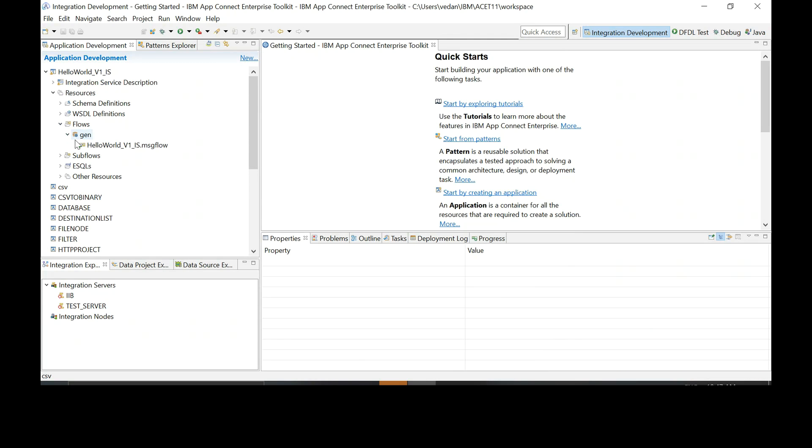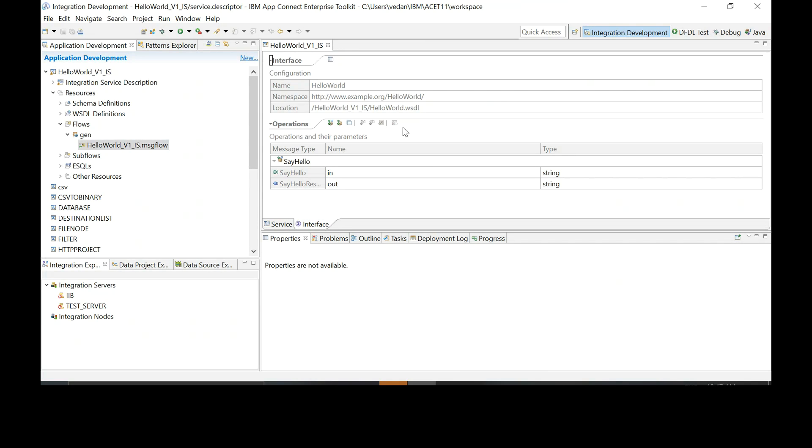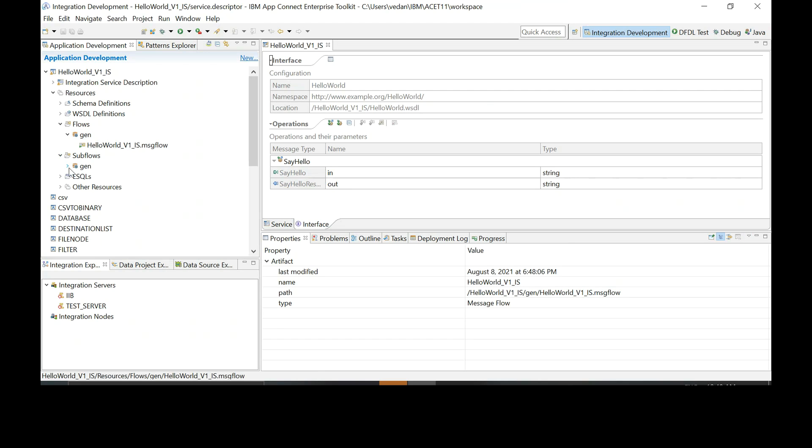We have one flow which has been auto generated for us from the WSDL. It has an operation called say hello. Expand, click on say hello. So say hello takes one string and will respond back with another string for us. Expand sub flows on the left in project explorer.